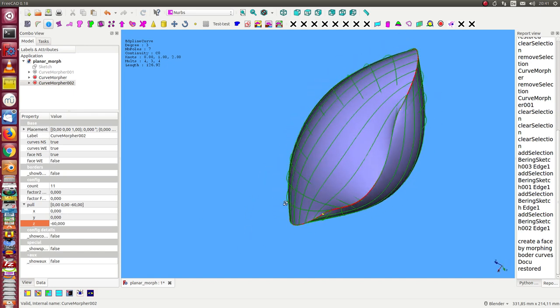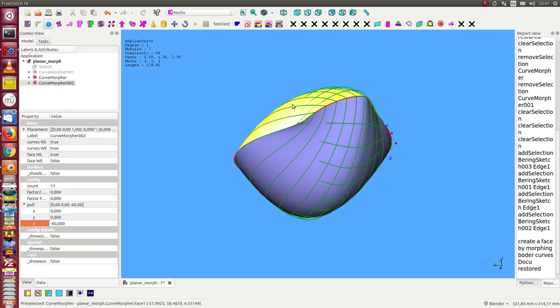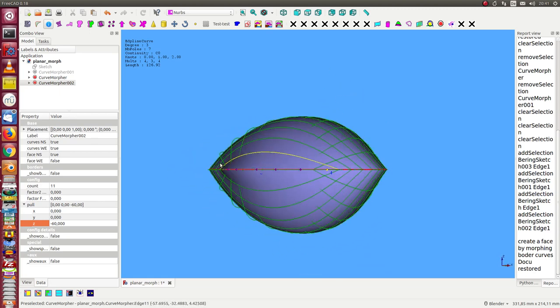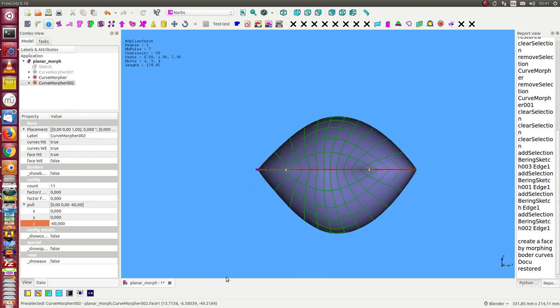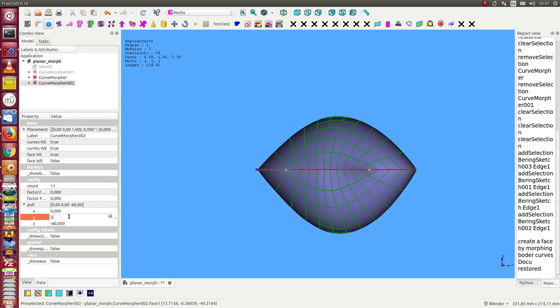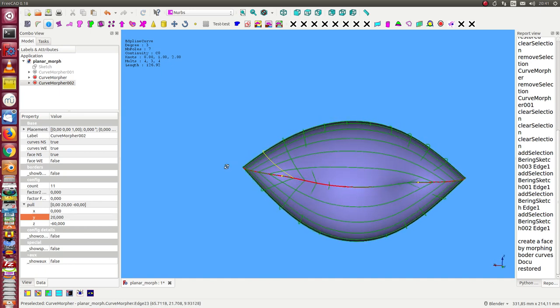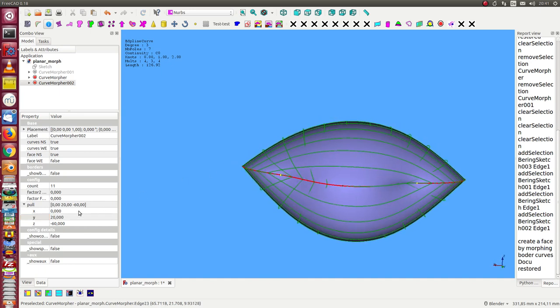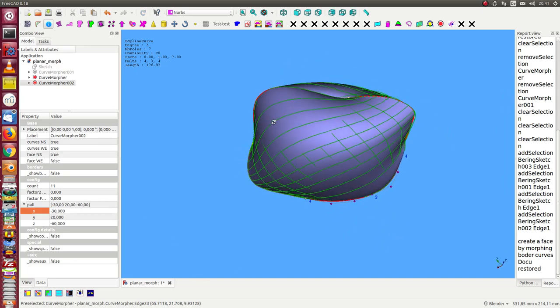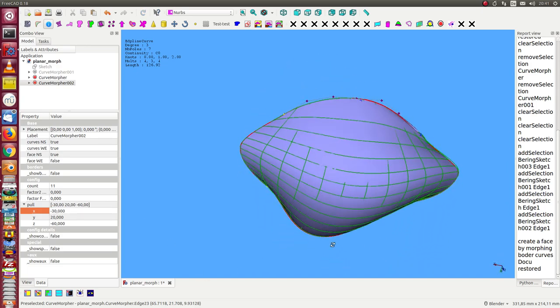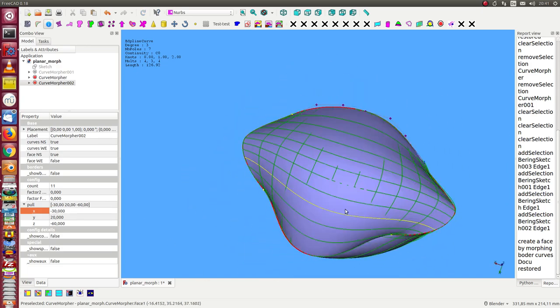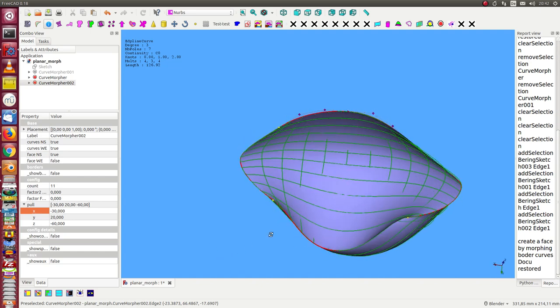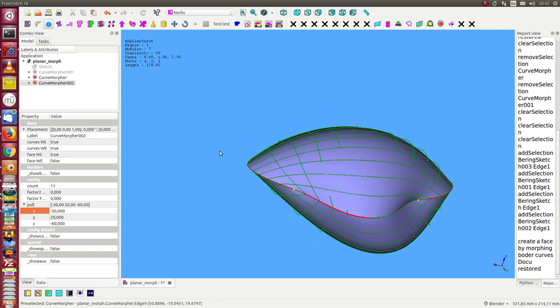And we also can use here Y vector to move in one direction and X to move in this direction. So we can in this way create a lot of different surfaces all with the same boundary and only with this one vector parameter.